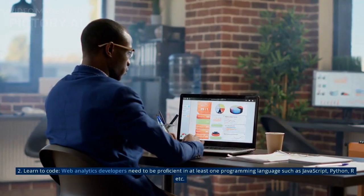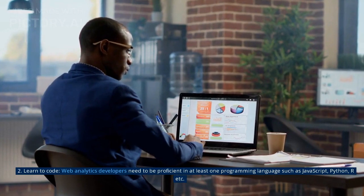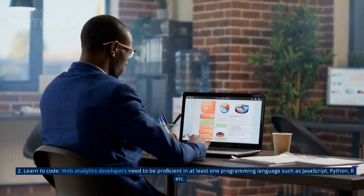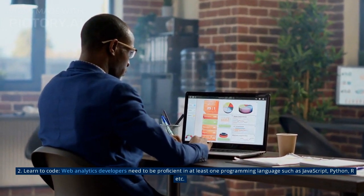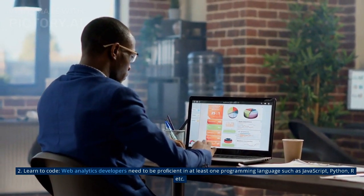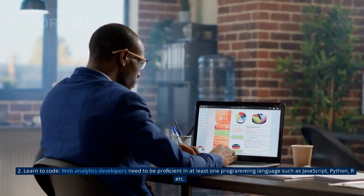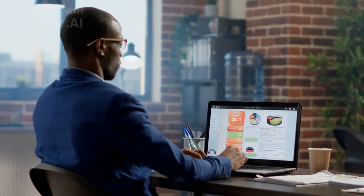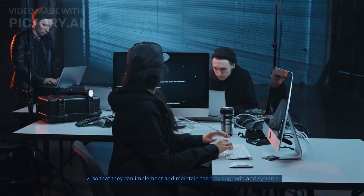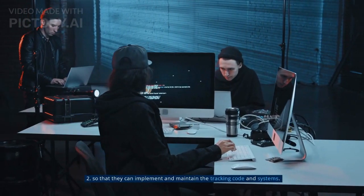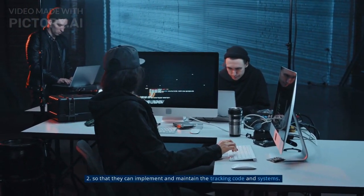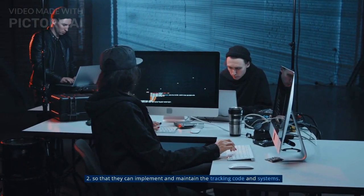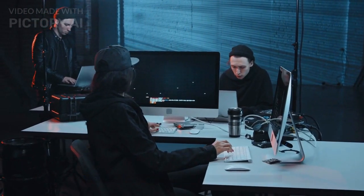2. Learn to code. Web analytics developers need to be proficient in at least one programming language such as JavaScript, Python, R, etc., so that they can implement and maintain the tracking code and systems.